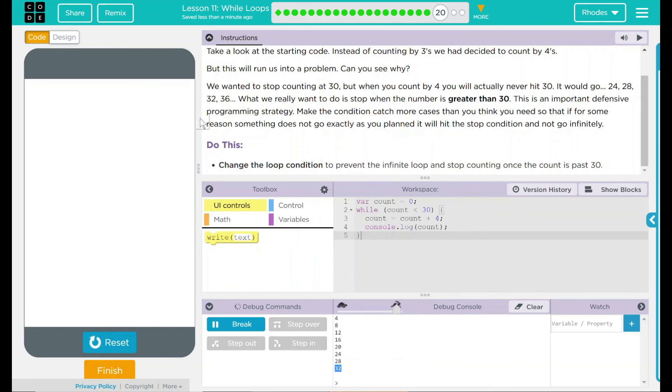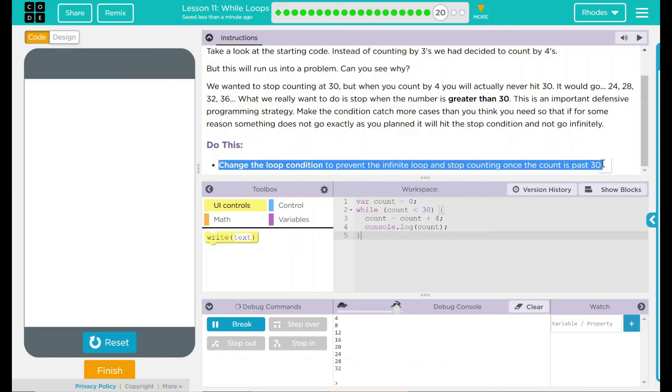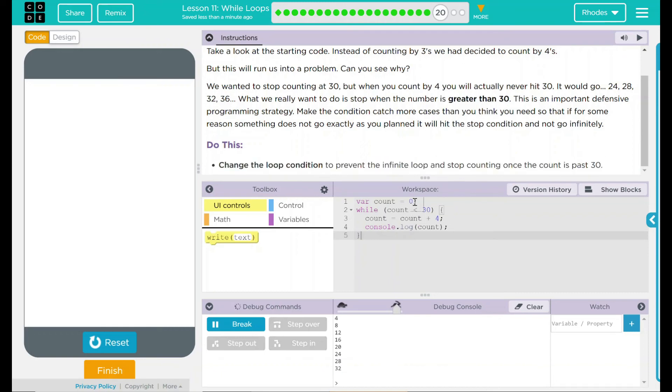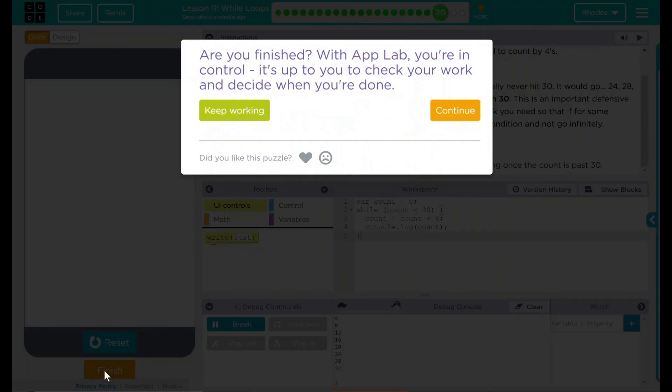Looking back, we just changed the loop condition to prevent the loop. Just added our count is less than 30 sign there. I think that's all we needed to do. Let's see if code.org wants anything else from us. No.